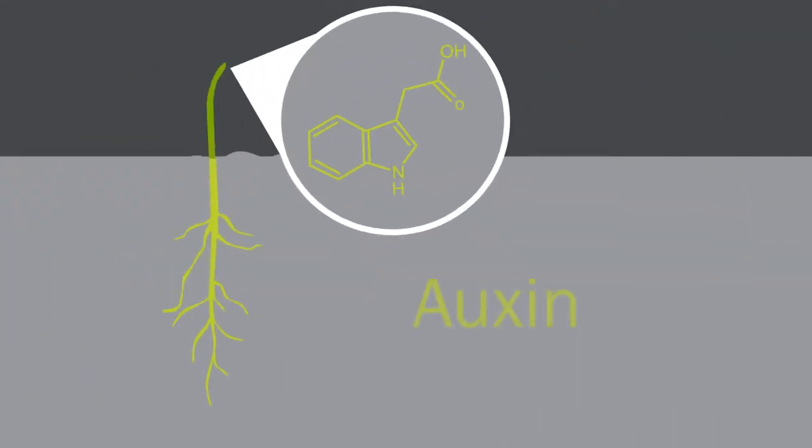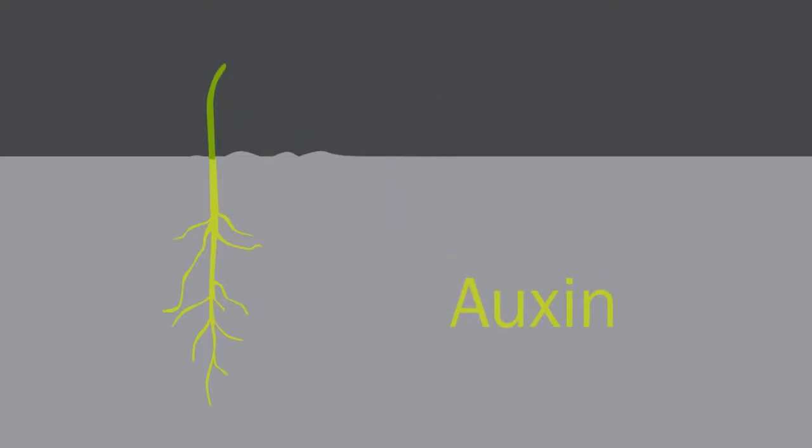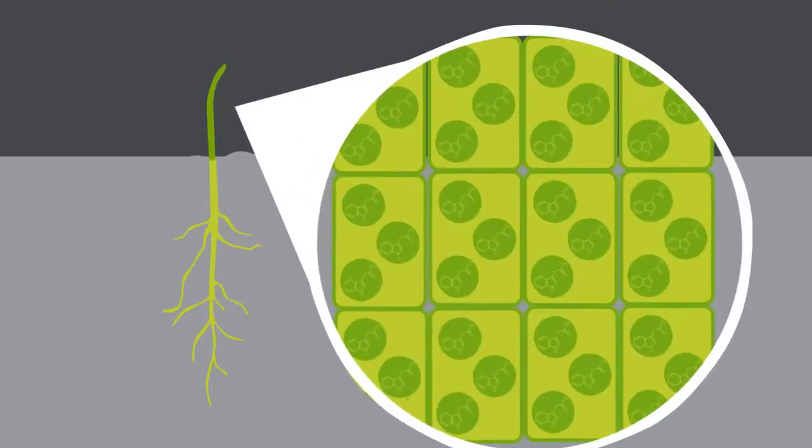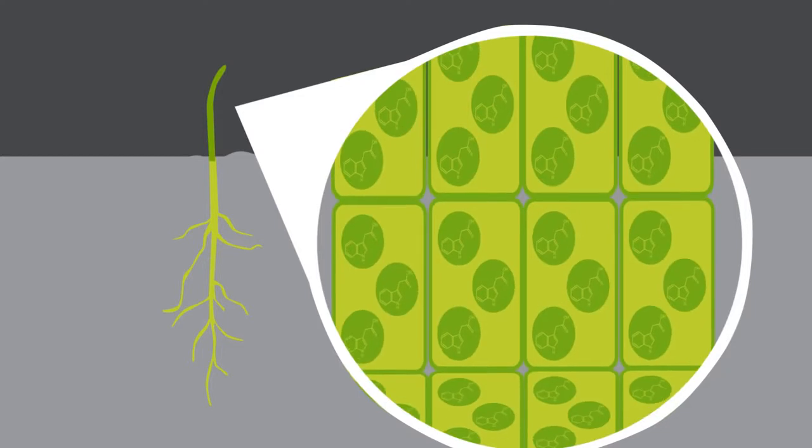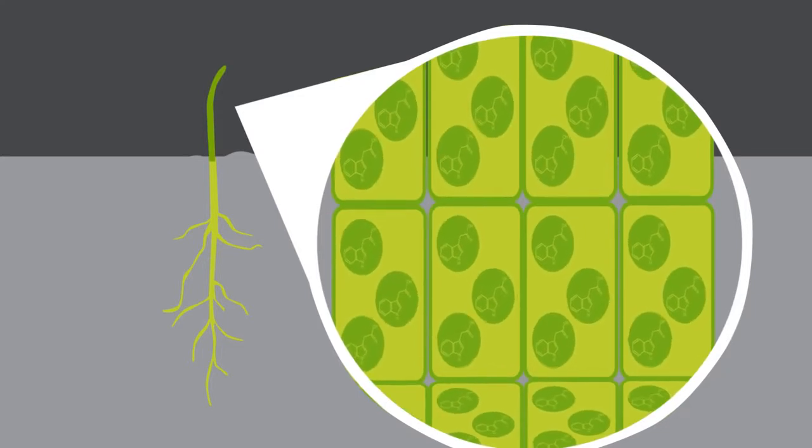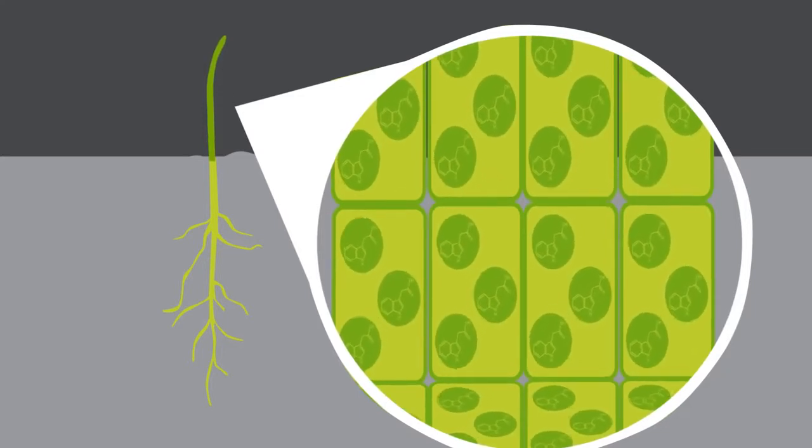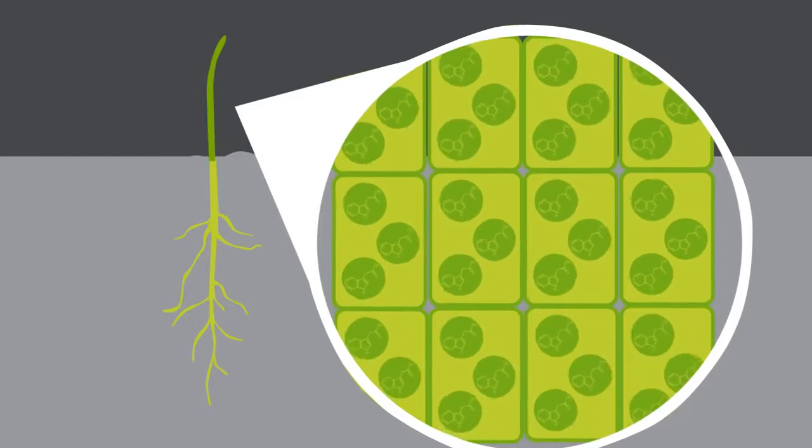Having been made in the tips of the stems and roots, auxin is moved in solution by diffusion to older parts of the plant. In the stem, the auxin causes the cells to change in elasticity. More elastic cells absorb more water and can grow longer.